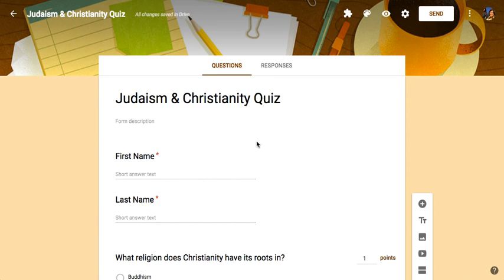This video is going to go through some of the settings you want to check before you give an assessment through Google Forms.